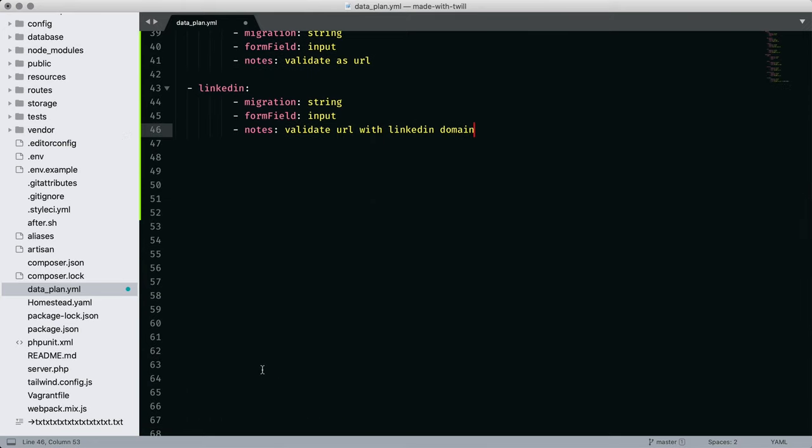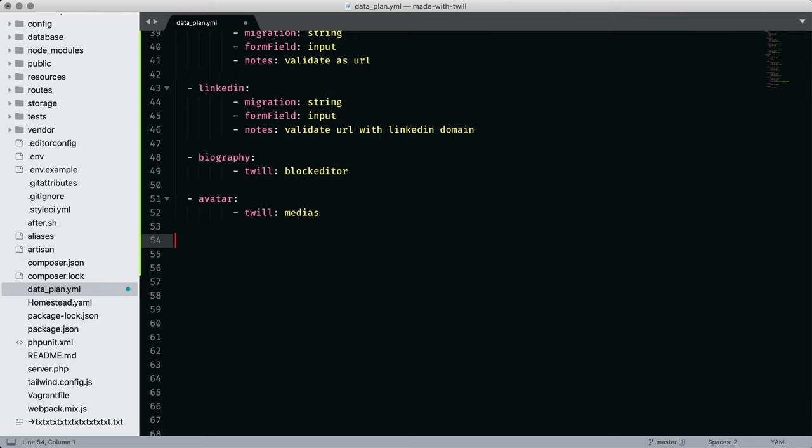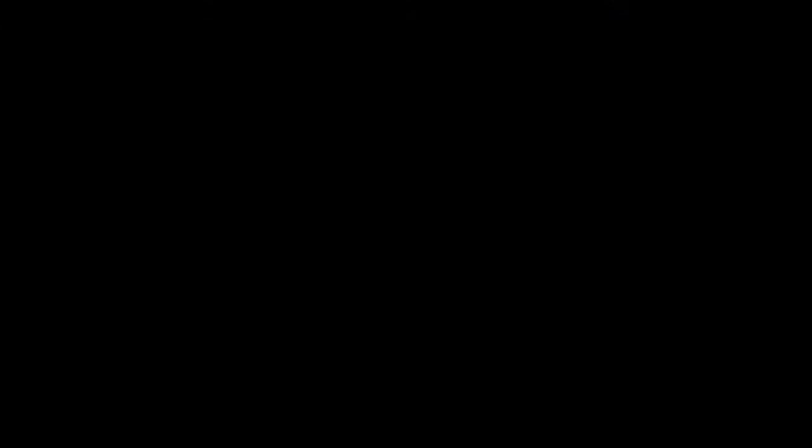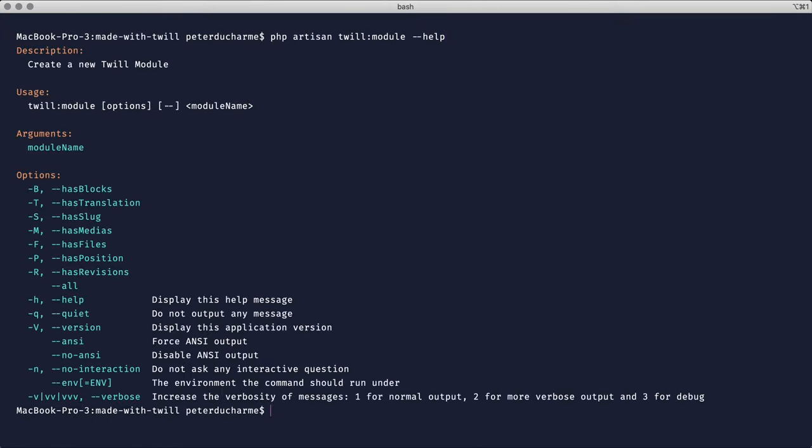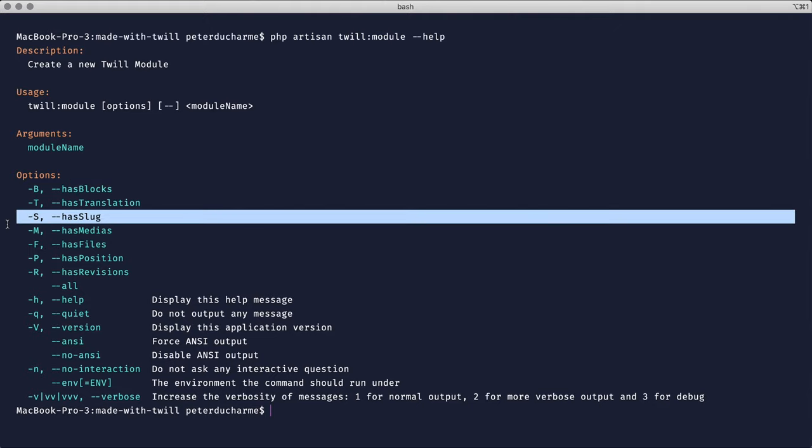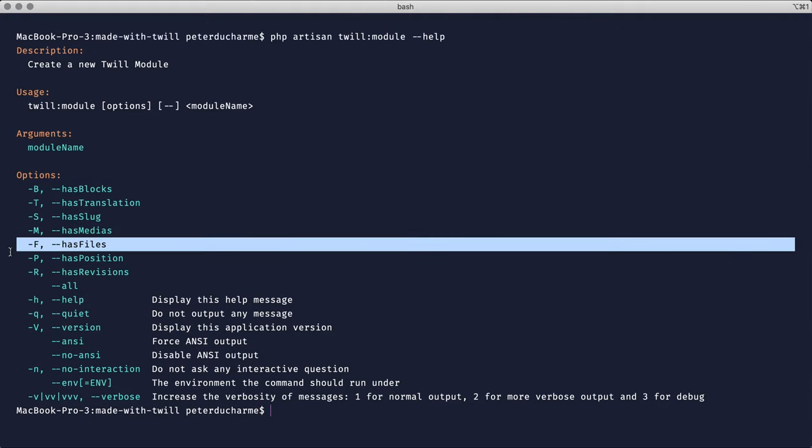But we have four fields that use some of Twill's built-in functionality. For the biography, a block editor. The avatar image will use medias, resume will rely on files, and skills will use tags. Except for tags, the other three will initiate from the artisan command line. Looking at the Twill module help command, we see blocks, slugs, medias for images, and files.